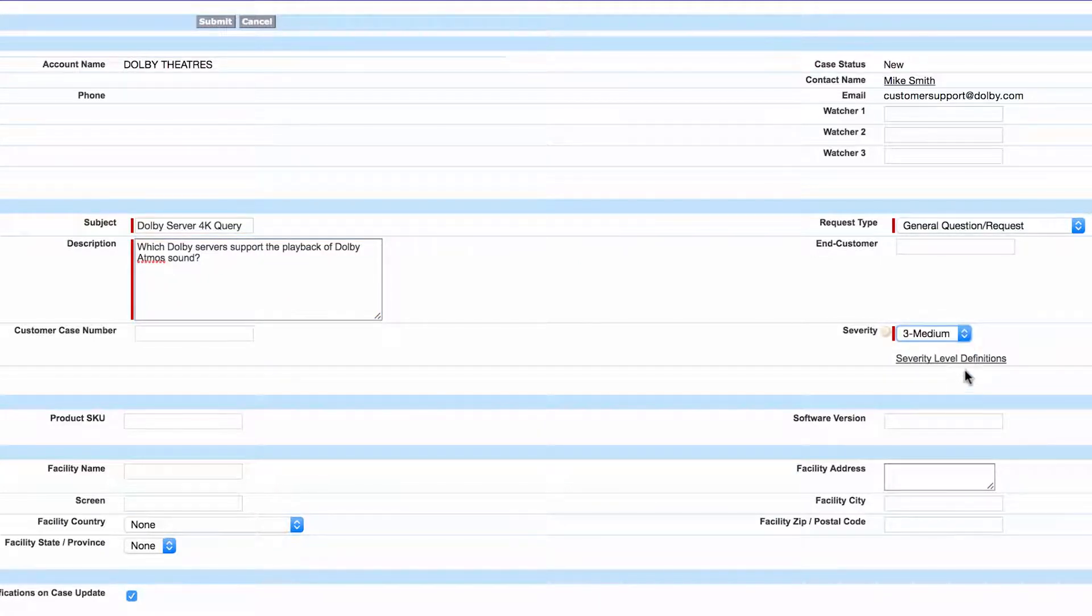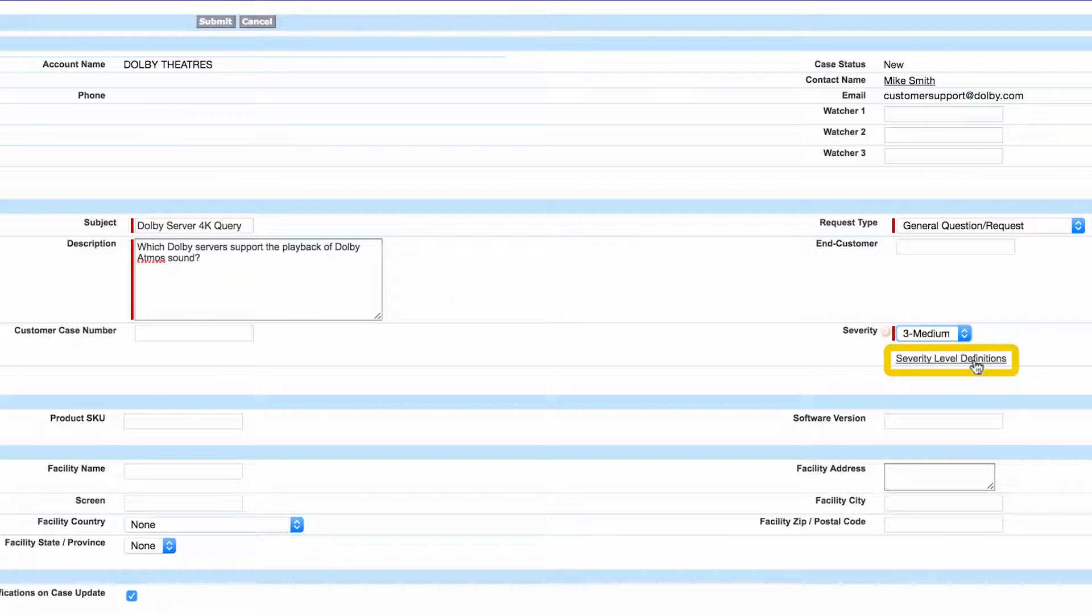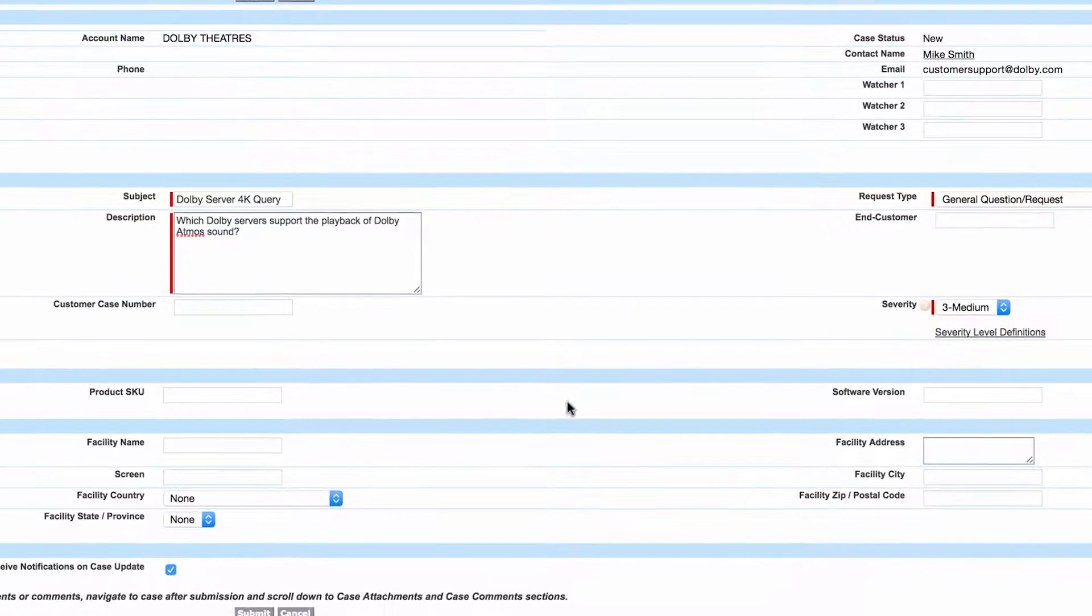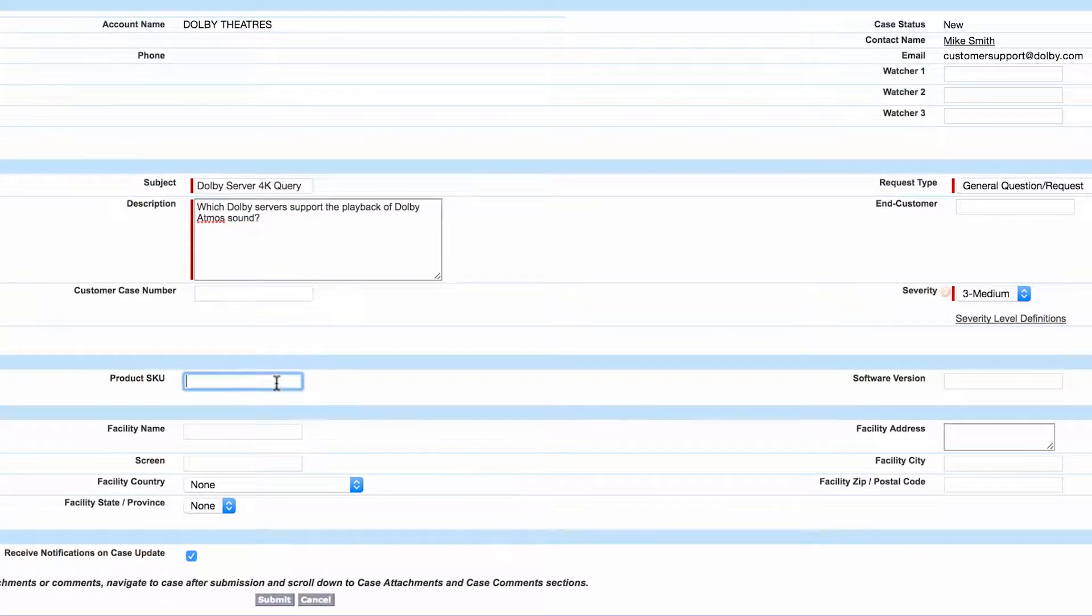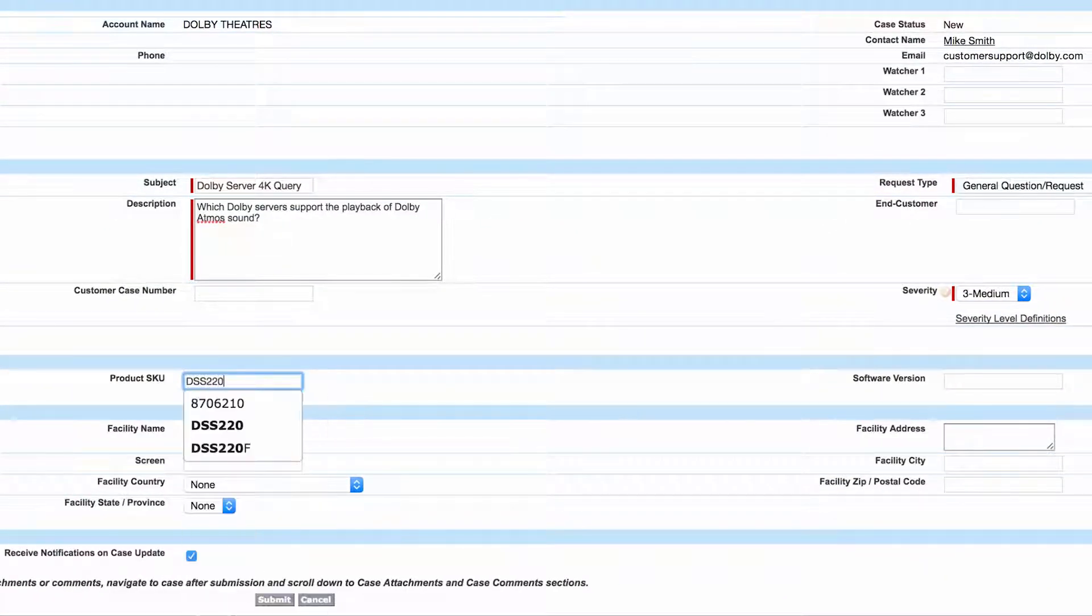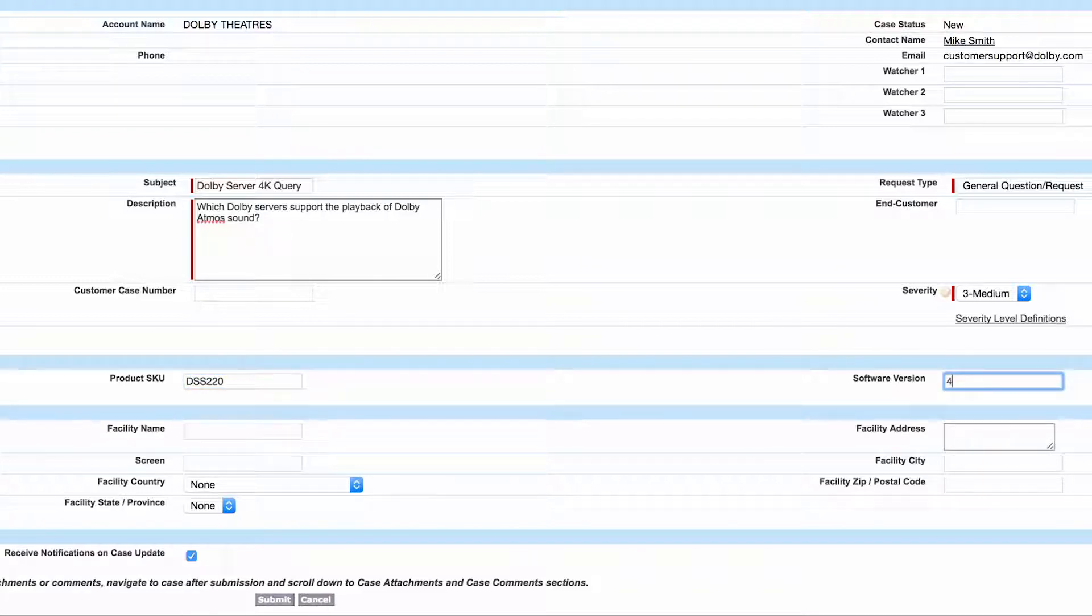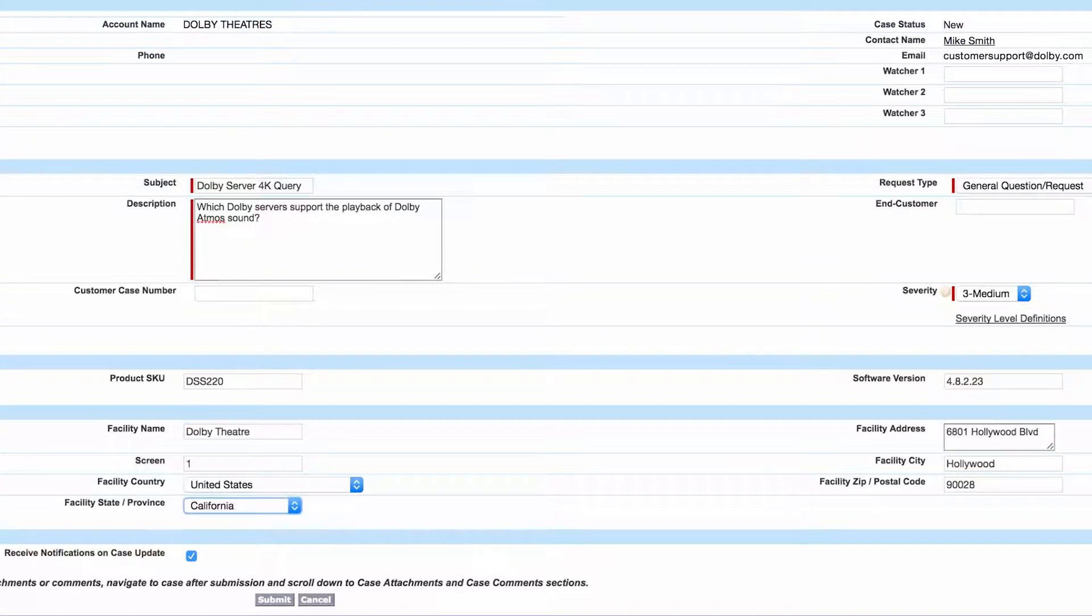The definitions of the severity levels are available via this link. If the product SKU is known, you can type it here, provide the software version, and add the facility information to help us know where the problem is located.